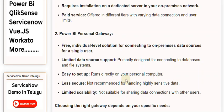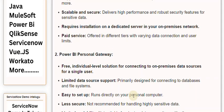Less secure - not recommended for handling highly sensitive data. Limited scalability - not suitable for sharing data connections with other users.